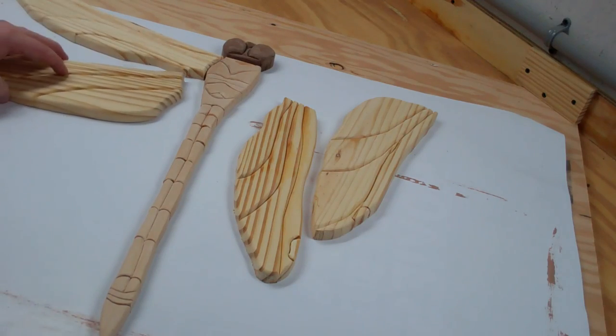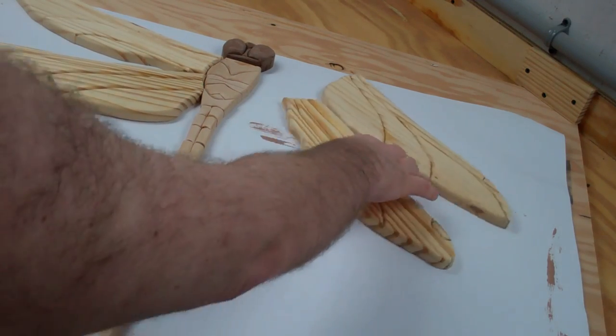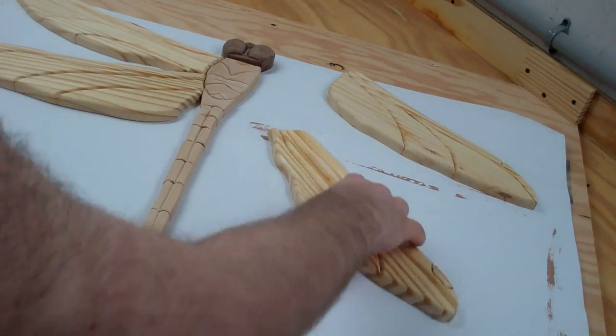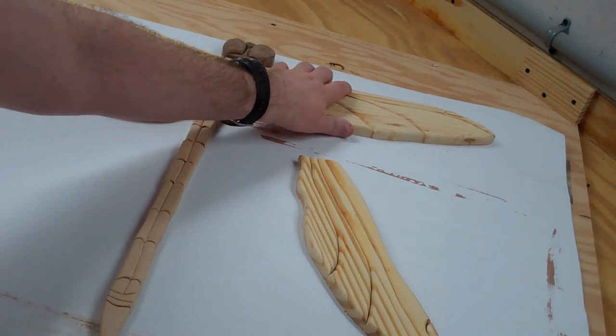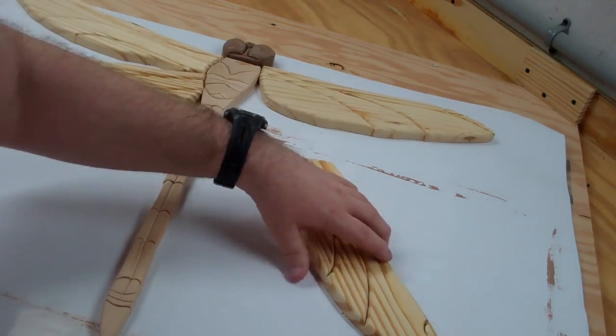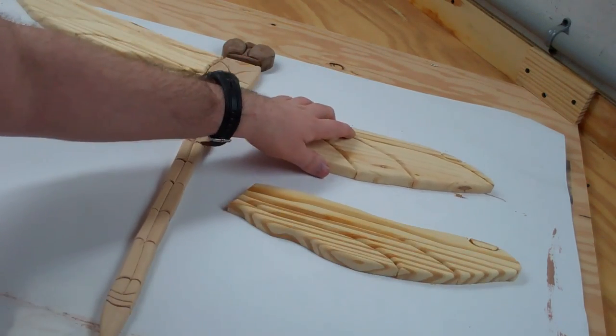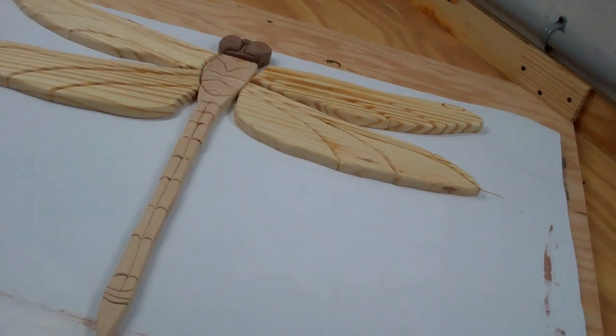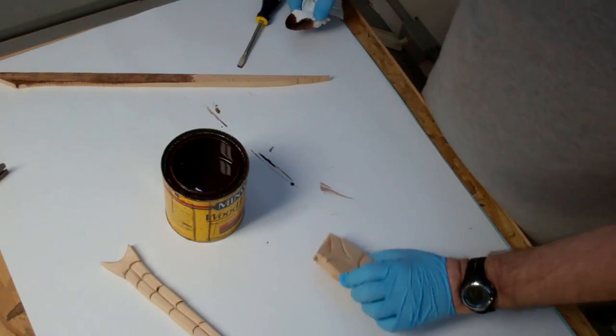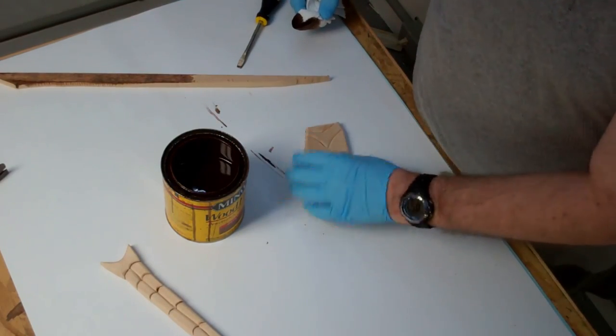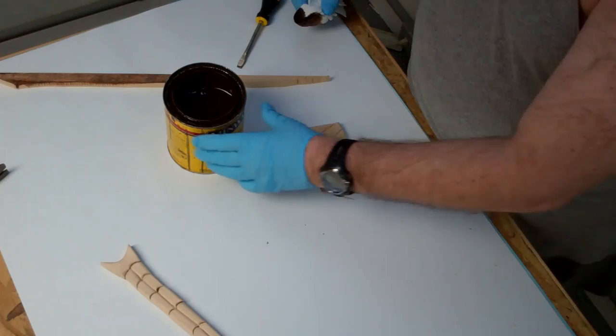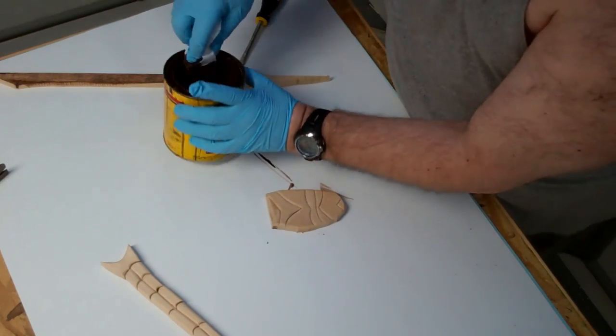These will all go together here, and then we'll back them with some type of backer board, some Luan or something that isn't as important. So, let me do the thorax first here.